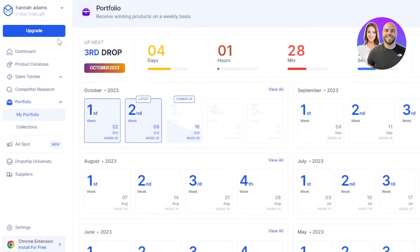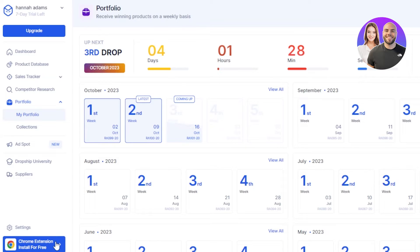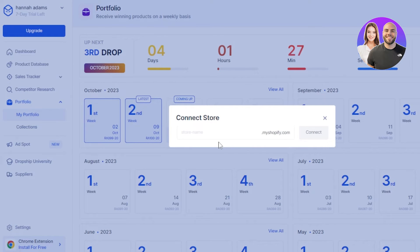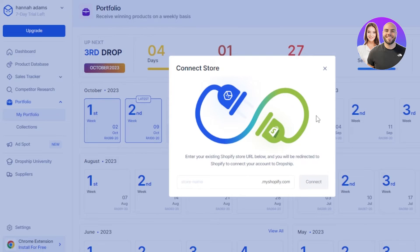When it comes to Dropship IO, for convenience and a better user experience, a Chrome extension is available for free. You can click on the Chrome extension and get it installed. You can also connect your Shopify store and your AutoDS account very easily — just click on your account name, click 'Connect Shopify Store,' enter your Shopify store name, click connect, and Dropship IO will be connected to your Shopify store.